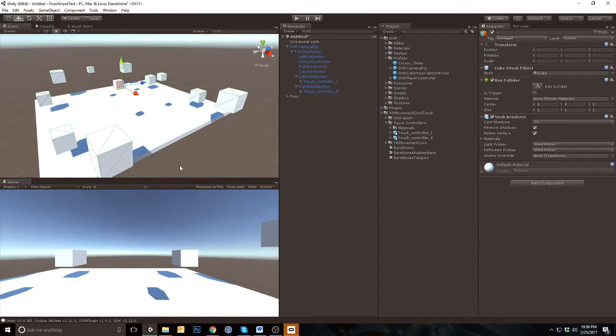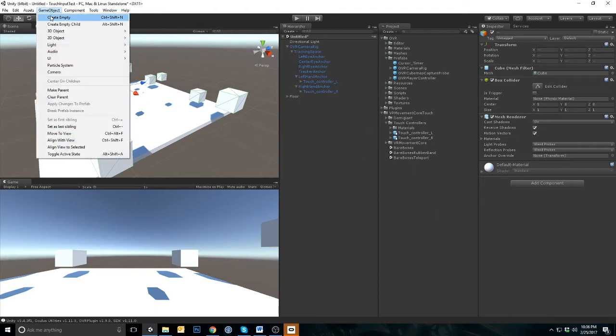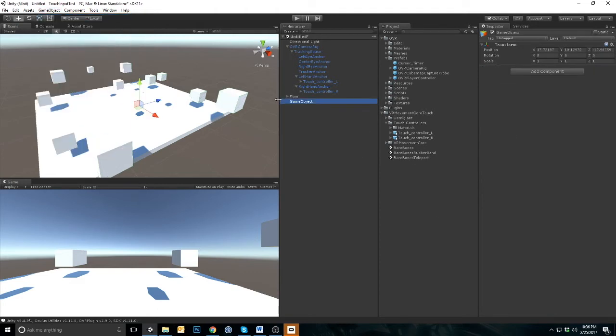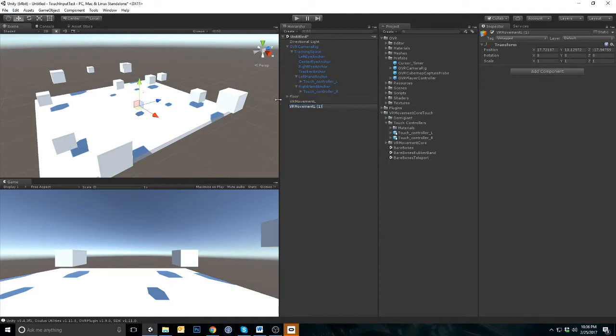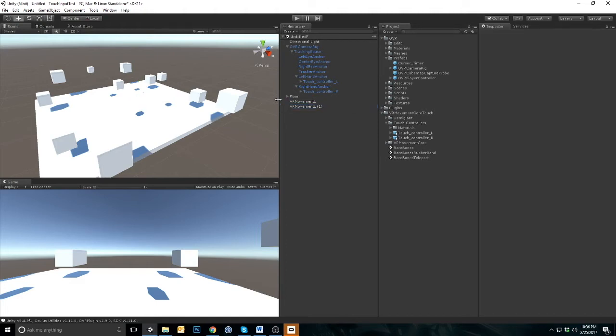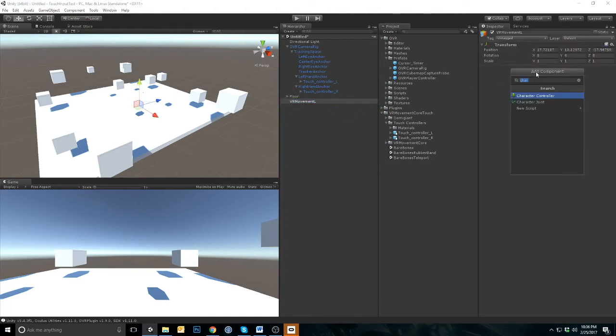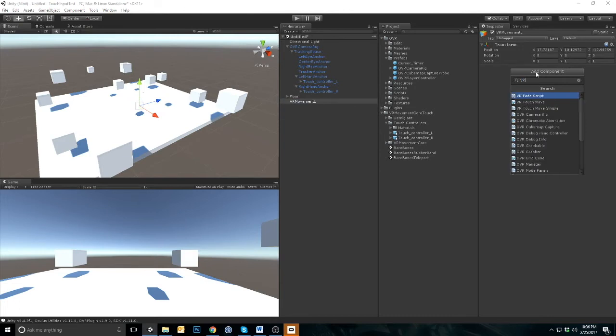Now we are going to create the movement controller prefab. Create an empty game object. I am naming mine VRMovementLeft. Add the VRTouchMove script to this game object.